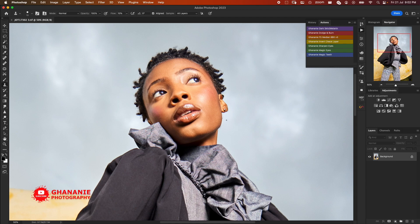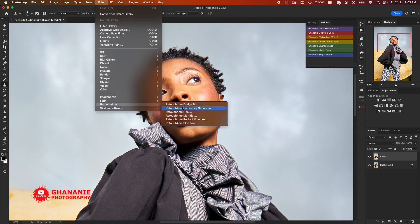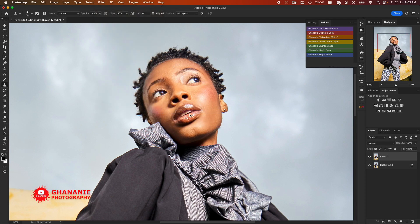But with the help of Retouch For Me AI, we're going to do that in a very simple and intelligent way. So first of all, let's duplicate this background layer. Then we go to Filter, Retouch For Me, and then here we have Heal. In the first place we're going to use three plugins from Retouch For Me: the first one is Heal, then we have Dodge and Burn, and then Portrait Volumes.